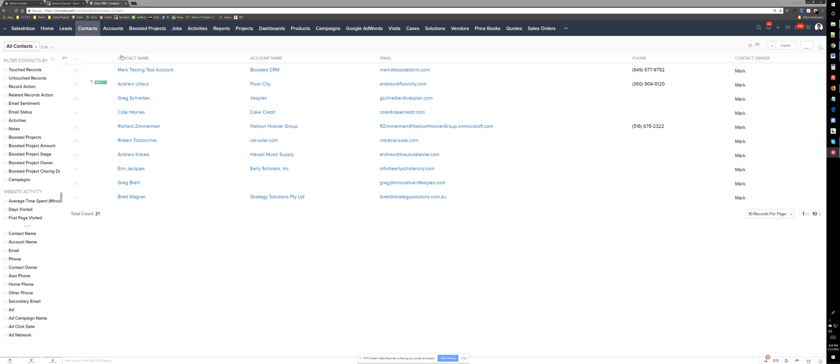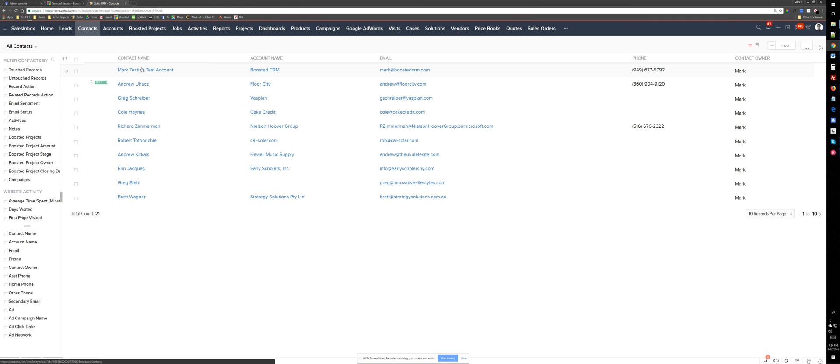So basically I have a contact here and it's associated with a company, an account.